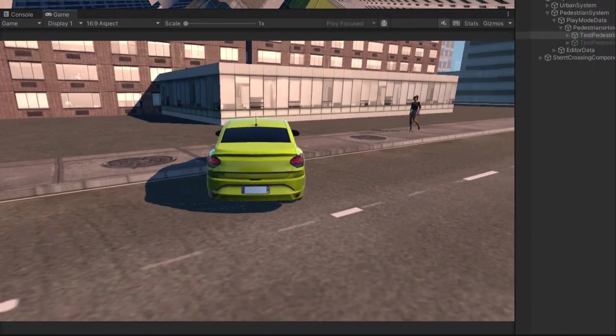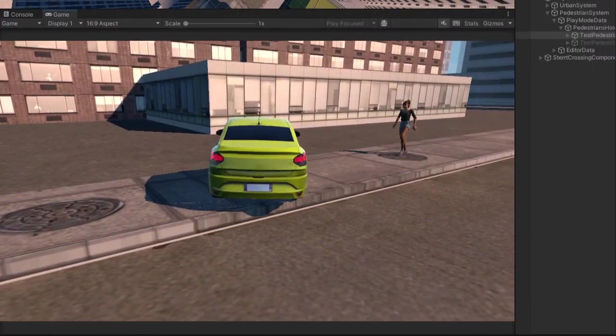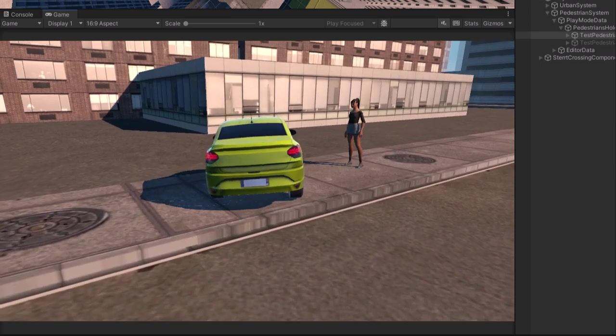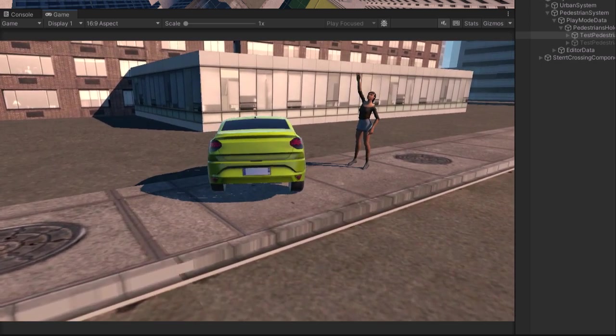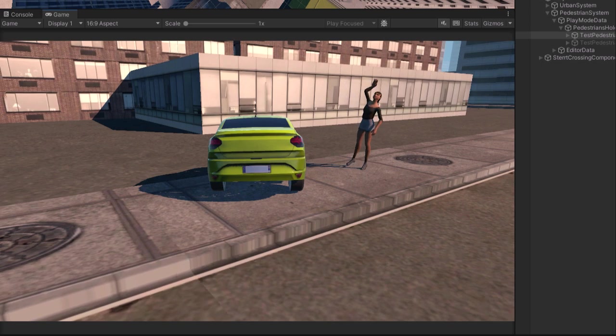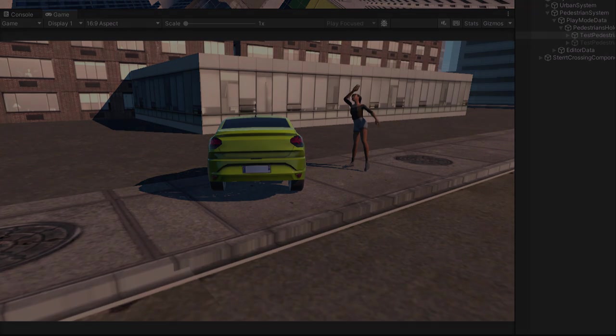Hello, in this tutorial I will show you how pedestrians work and how to make a pedestrian do custom things. For example, during this tutorial, I will make any pedestrian wave when it sees the player's car.